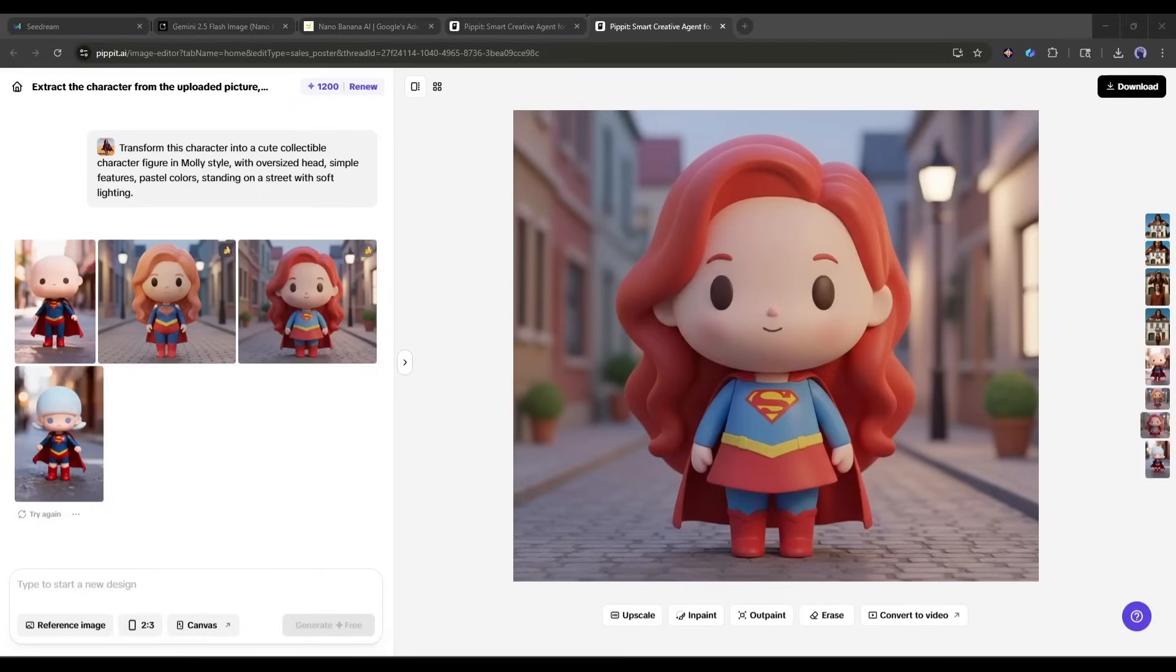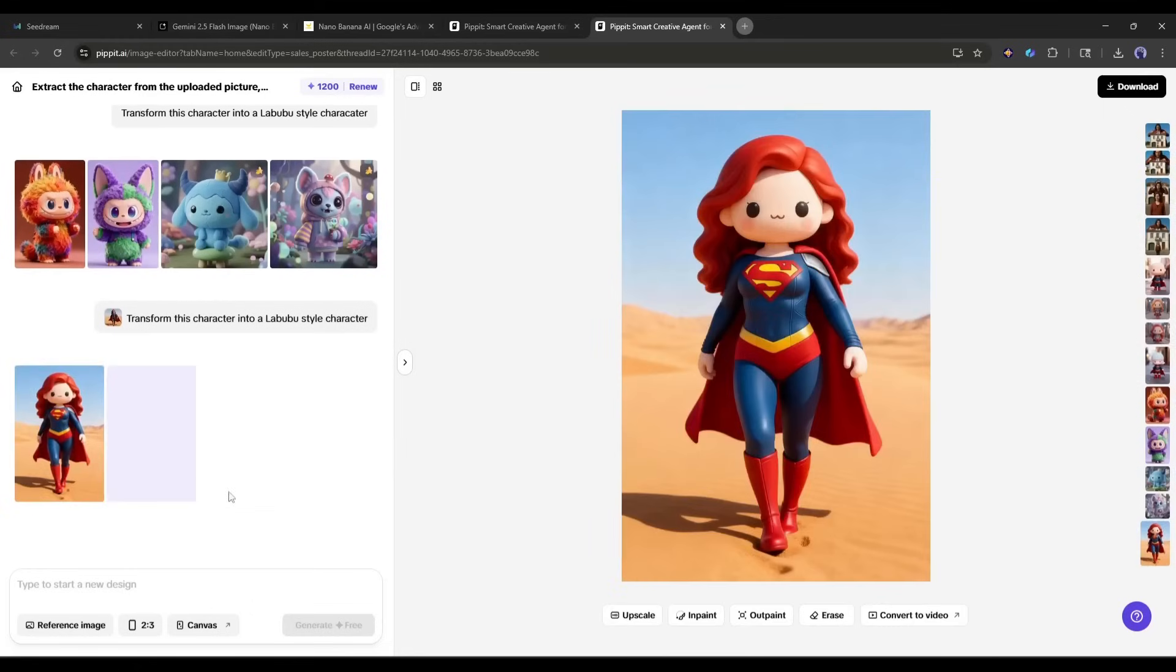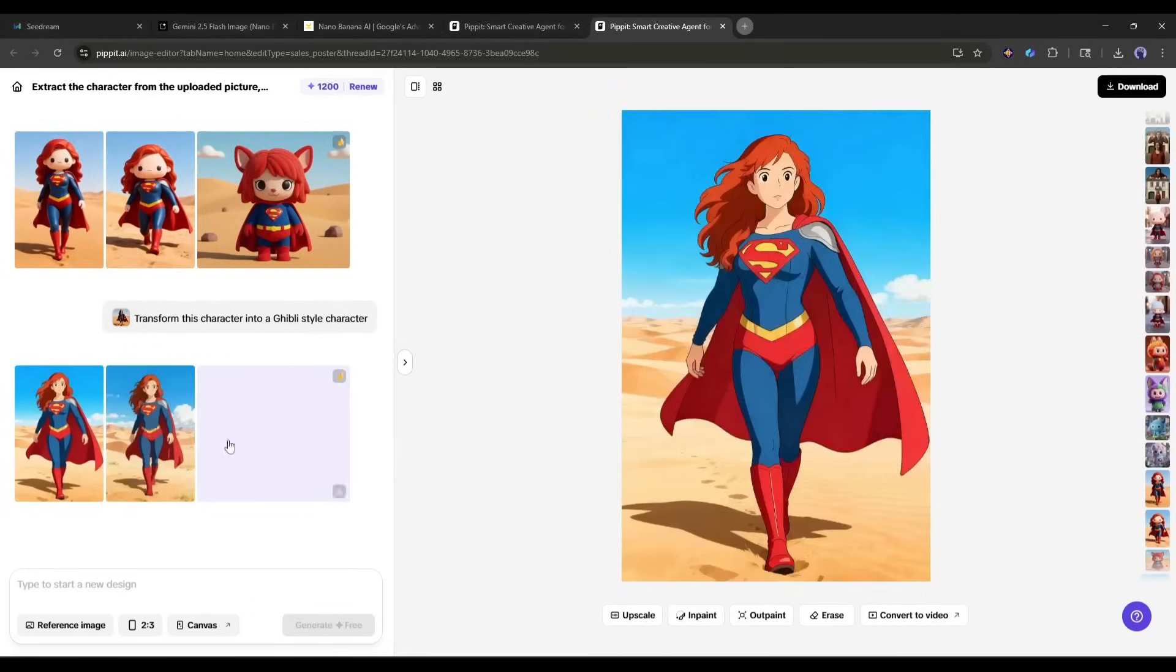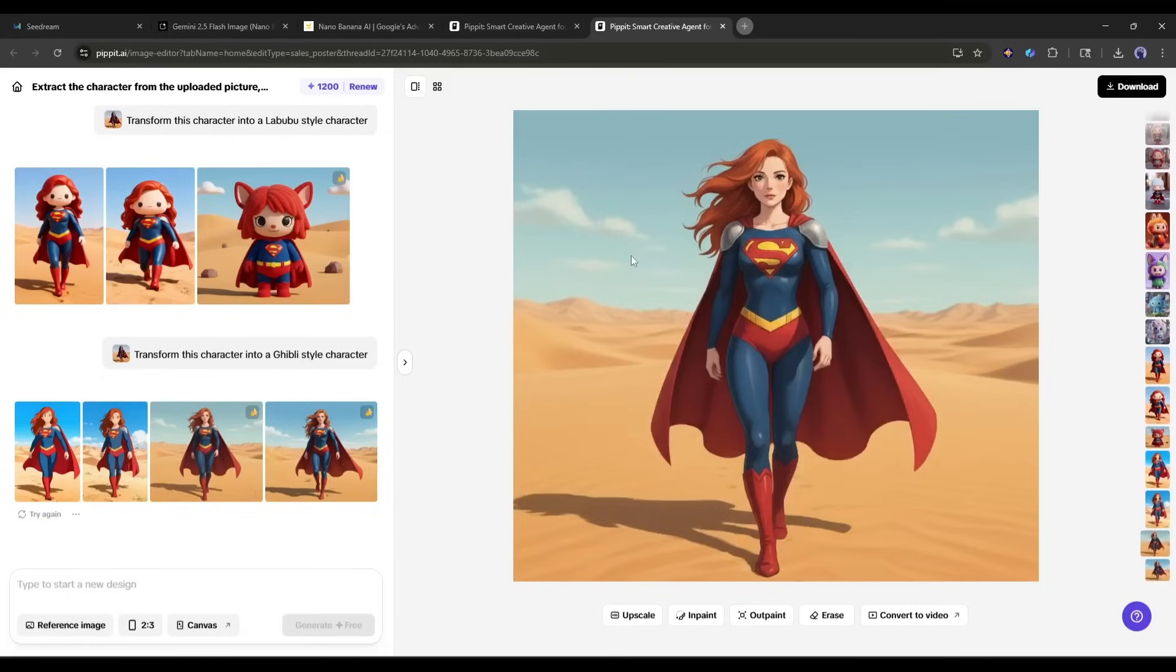But that's not all. I can also try Labubu style, or even create custom anime characters. Each style brings out different creative interpretations, while maintaining that high-quality finish that Nano Banana is known for.